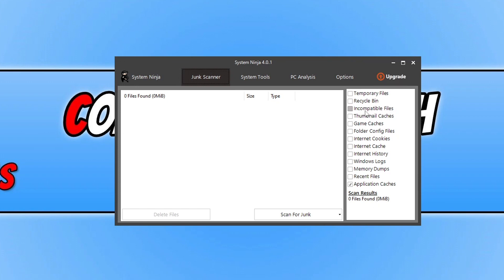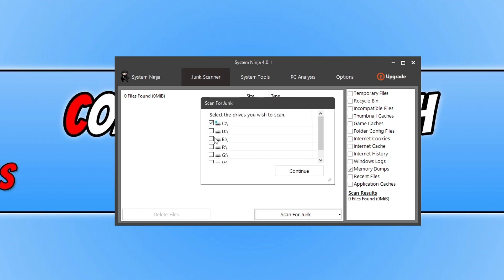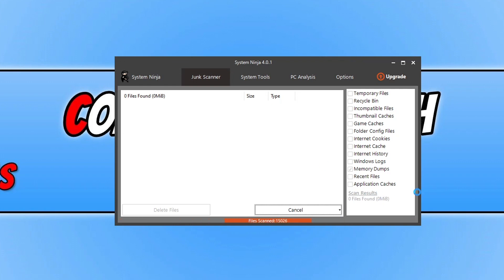So we got first up is Junk Scanner. So quite simple. Again, over on the right-hand side here, we've got all the locations. But unlike some of the other cleaners, what System Ninja does, so let's just go on to Memory Dumps and go Scan for Junk, it actually allows you to scan all the drives.